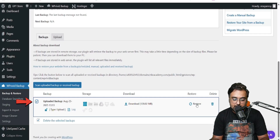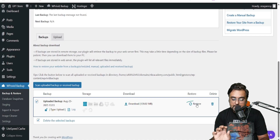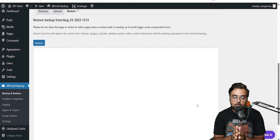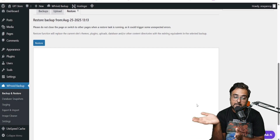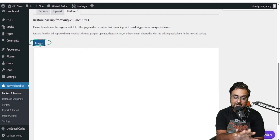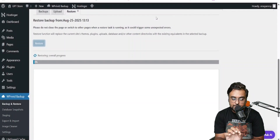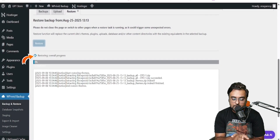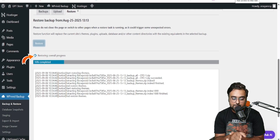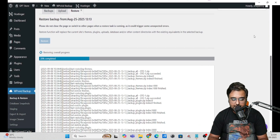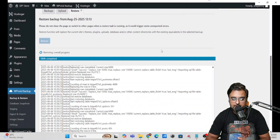Now we want to click on Restore. As soon as we click Restore, this backup file will be restored to the subdomain we created. Click Restore again, then Continue, and you can see the restoration process has started. It's currently at 21 percent. Let's wait — and the restoration has been completed successfully. That is the message you would see.